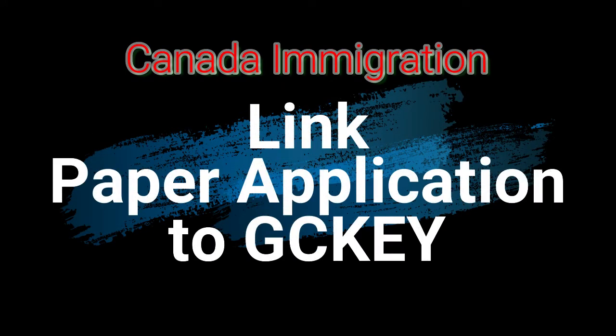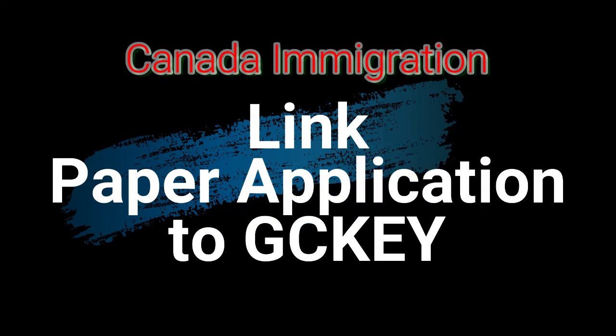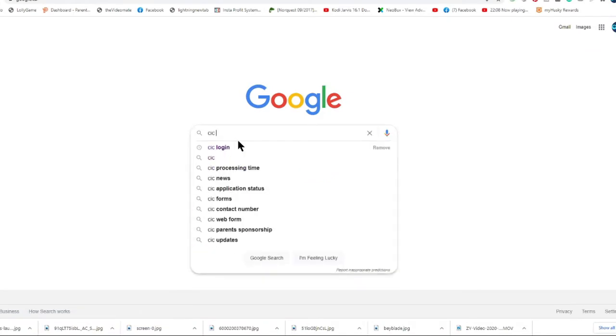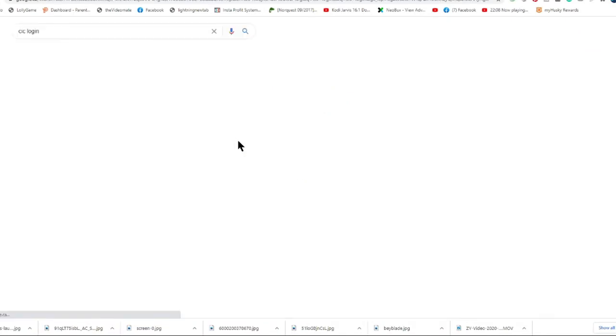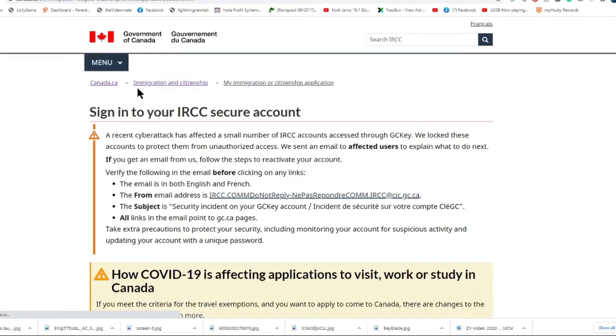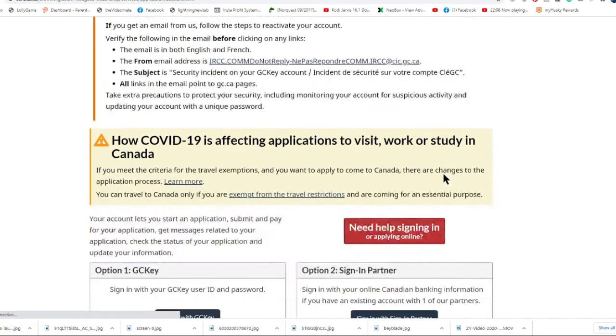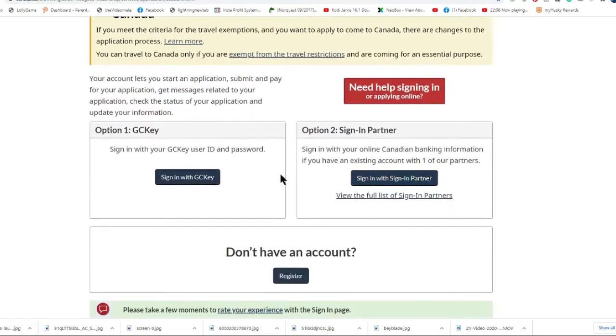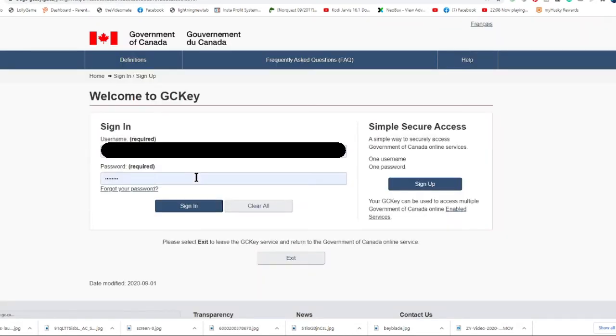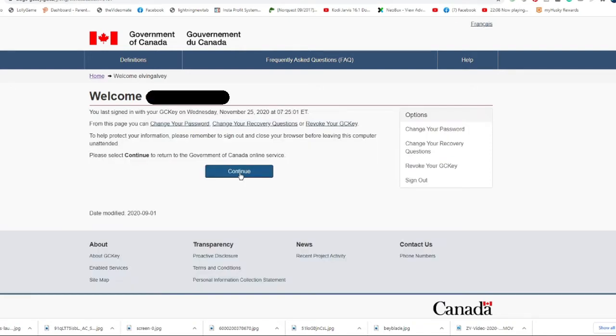Welcome everyone. Today we are going to link the paper application to your GCKey account. Let's go first to Google so we can log into our GCKey. Look for GCKey here, click it, then type in your username and password and click sign in.